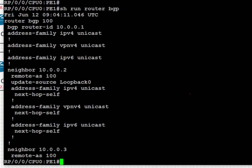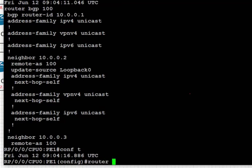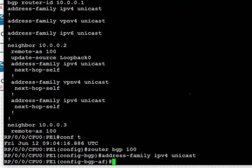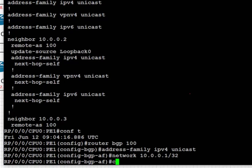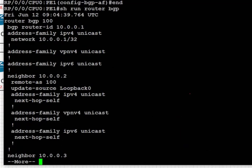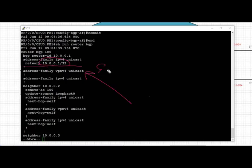Next we're going to look at how to advertise prefixes in BGP in iOS XR. We're going to advertise a prefix in the global address family so it goes across to all neighbors. We advertise the loopback IP address of PE1 in address family IPv4 unicast at the top of the hierarchy, so it is inherited by all three neighbors. We see the network 10.0.0.1/32 advertised in address family IPv4 unicast for reachability.